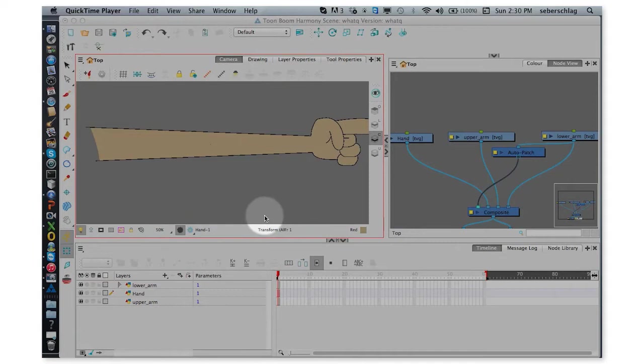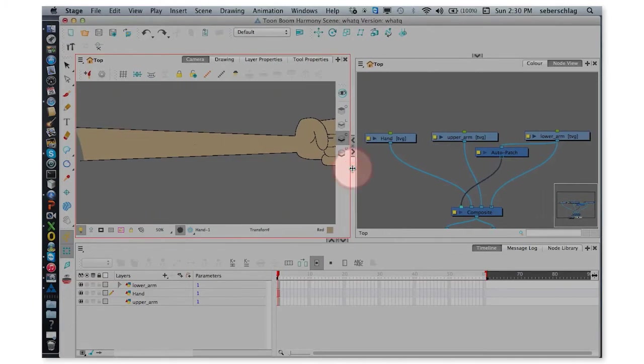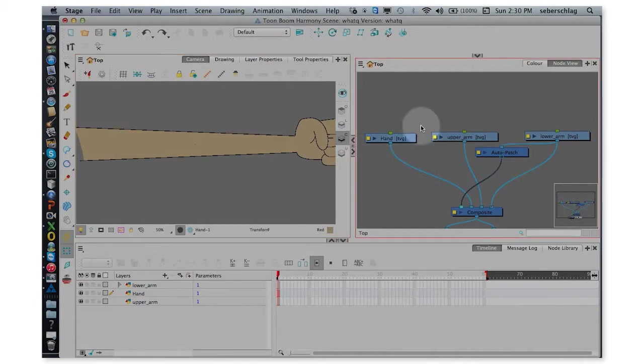Hello and welcome to part five of building an arm and animating it. We're going to start by simply creating our hierarchy here and adding pivots.